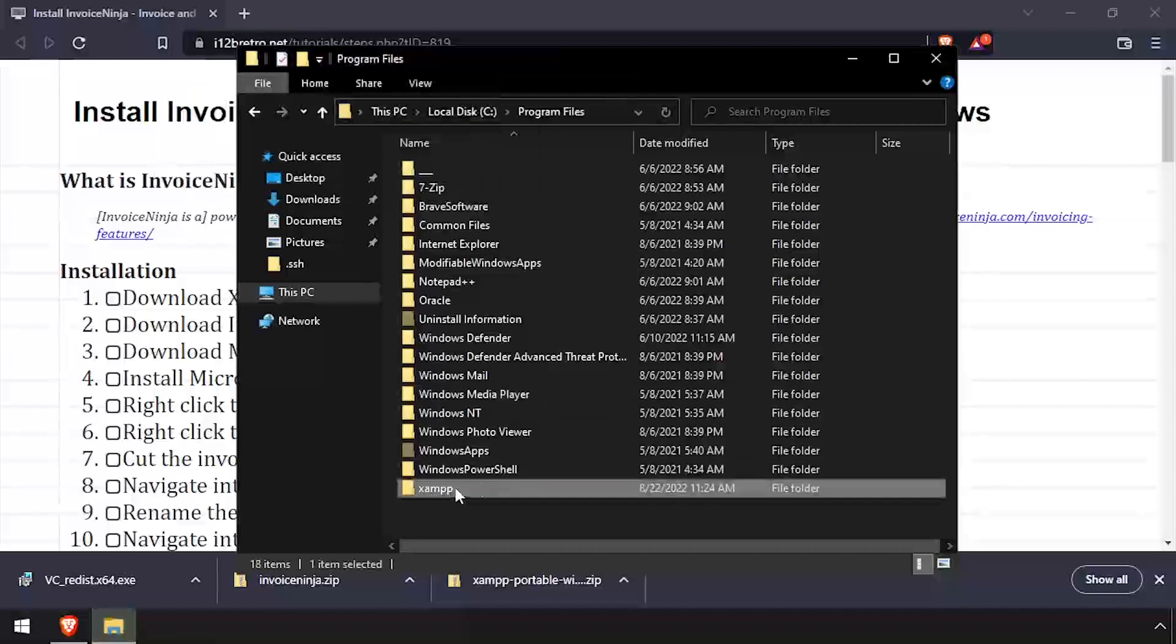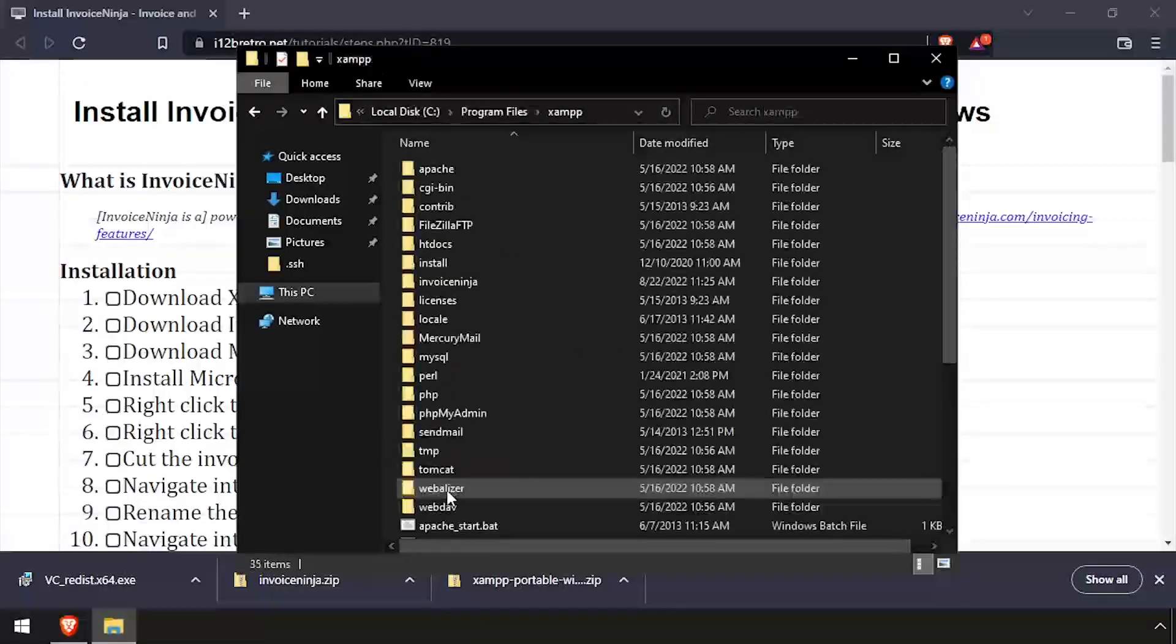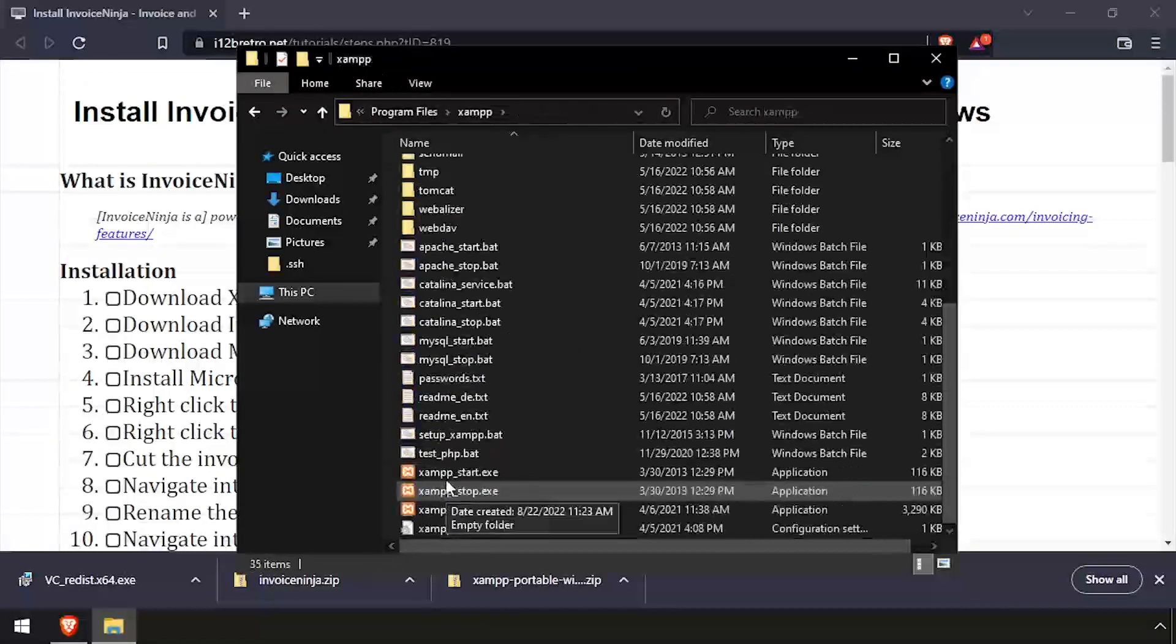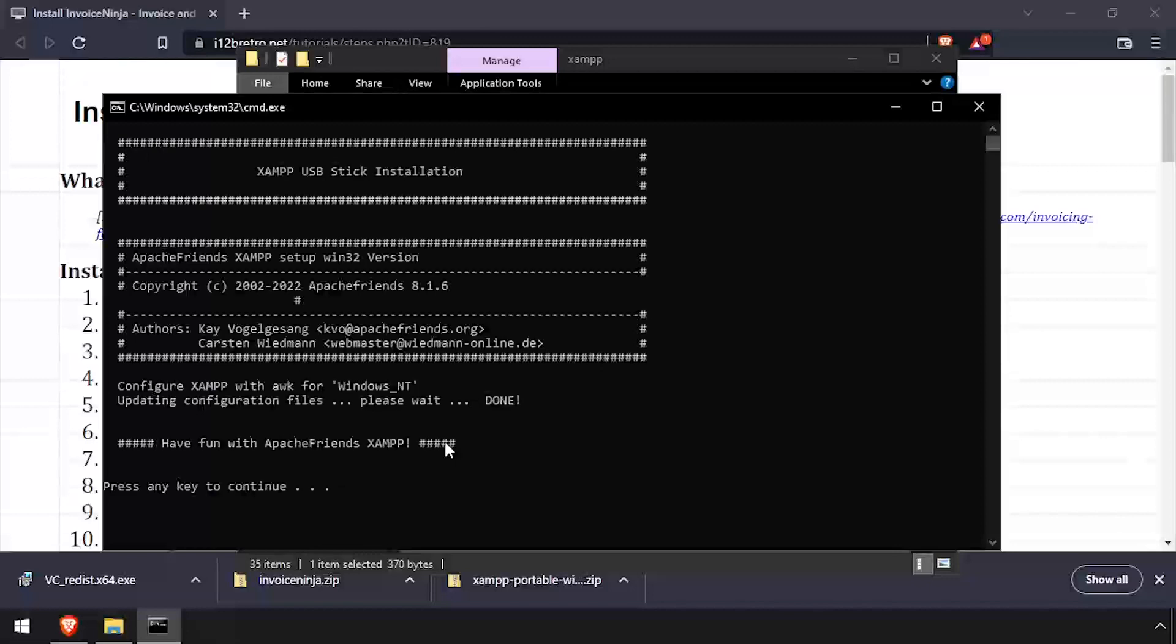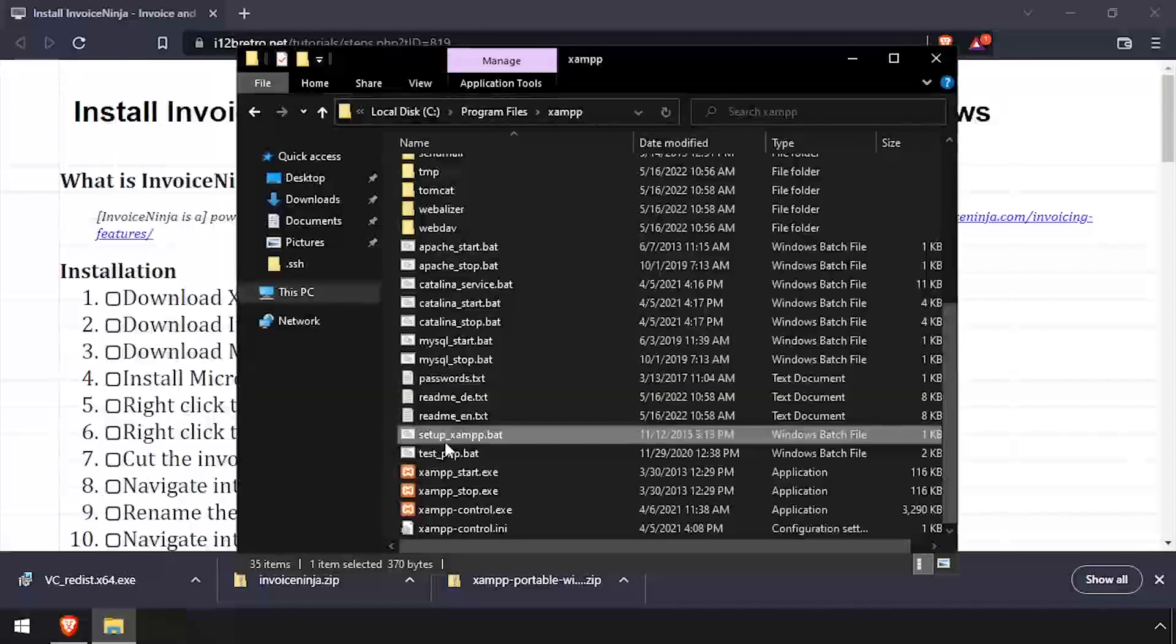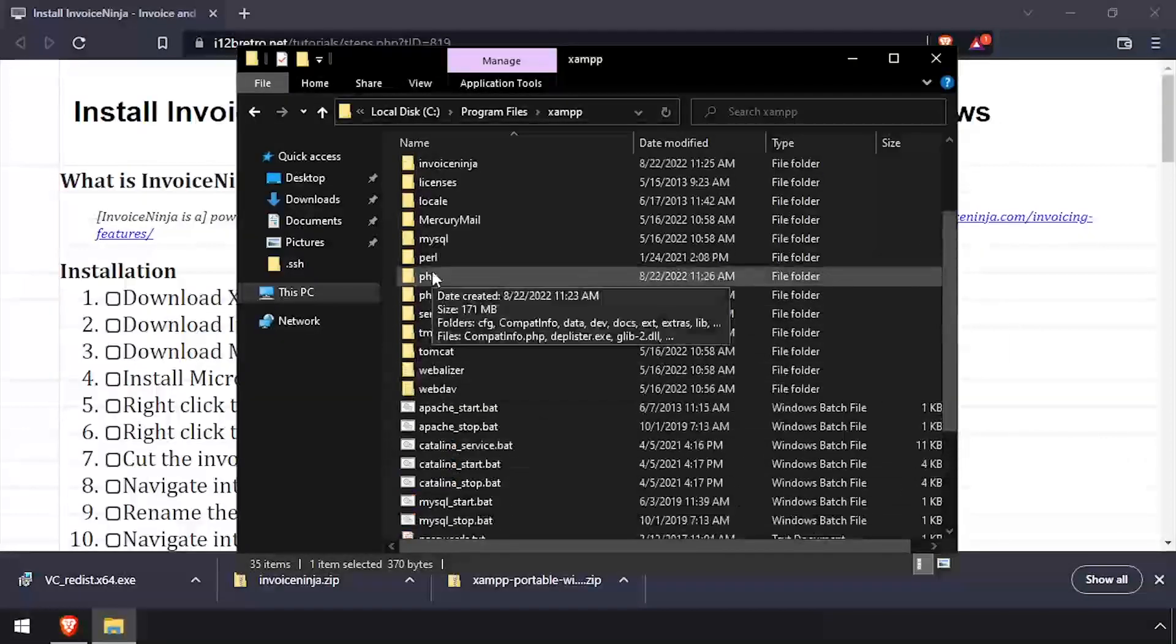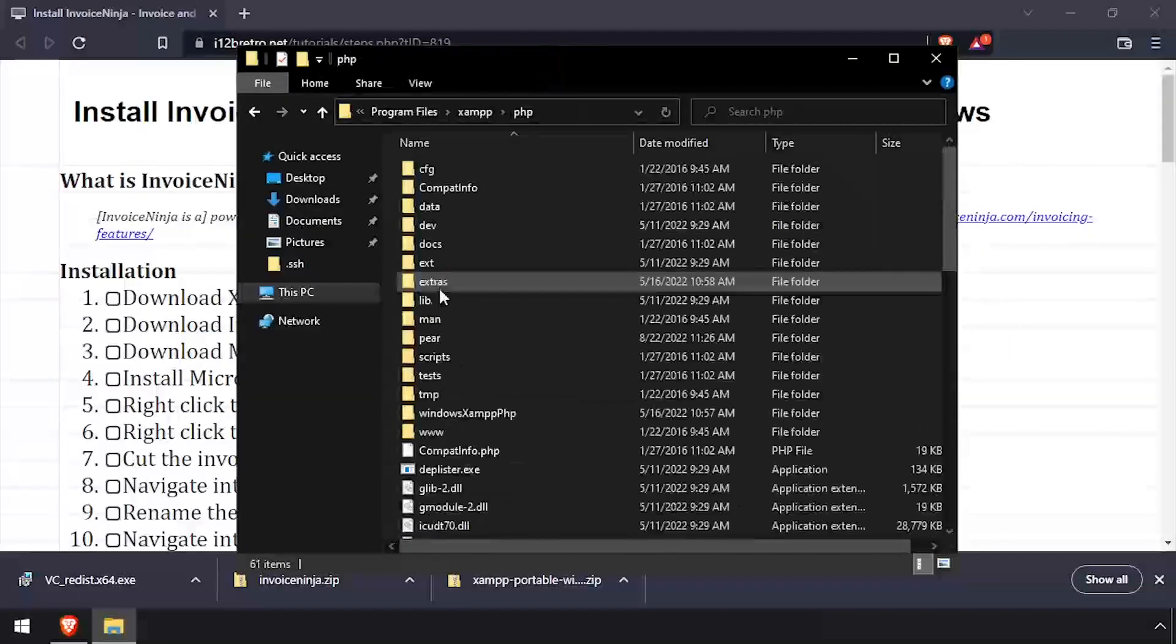Navigate into the XAMPP folder and run the setup_xampp.bat file. Once the script completes, press any key to close the command prompt.